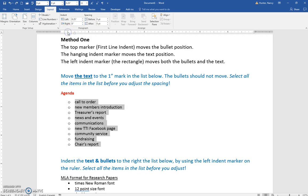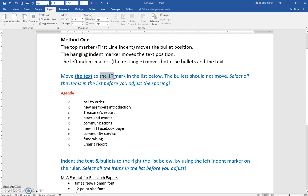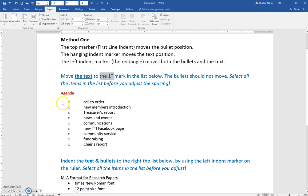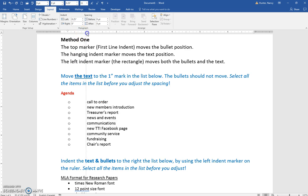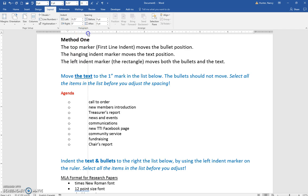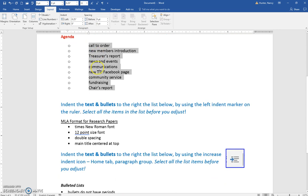And the hanging indent, which is this triangle at the top, that moves the text position. So if I want to move the text to the one inch mark, then I need to select them all first and move this to the one inch on the ruler.